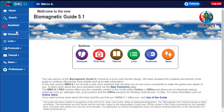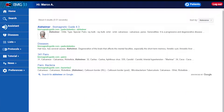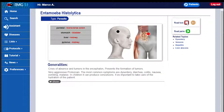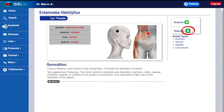Say 'Search Alzheimer' and it opens a list of different pages where the word Alzheimer is found. This command is only available in the online version. In each article you will find the read button — it begins to read all the contents of the page: Entomoeba histolytica type, Parasite, Generalities, Crisis of absence and tumors in the encephalon. Below is the pair button, that reads the list of biomagnetic pairs contained in the page.